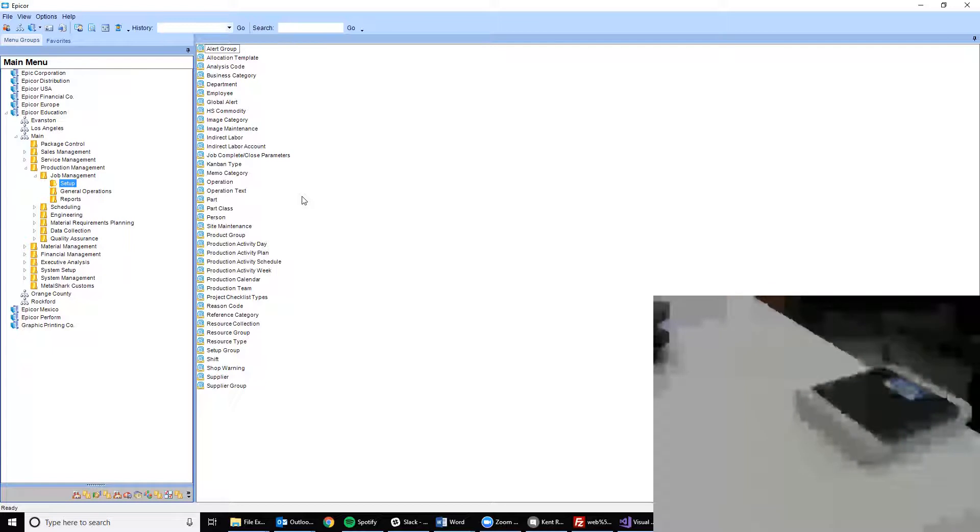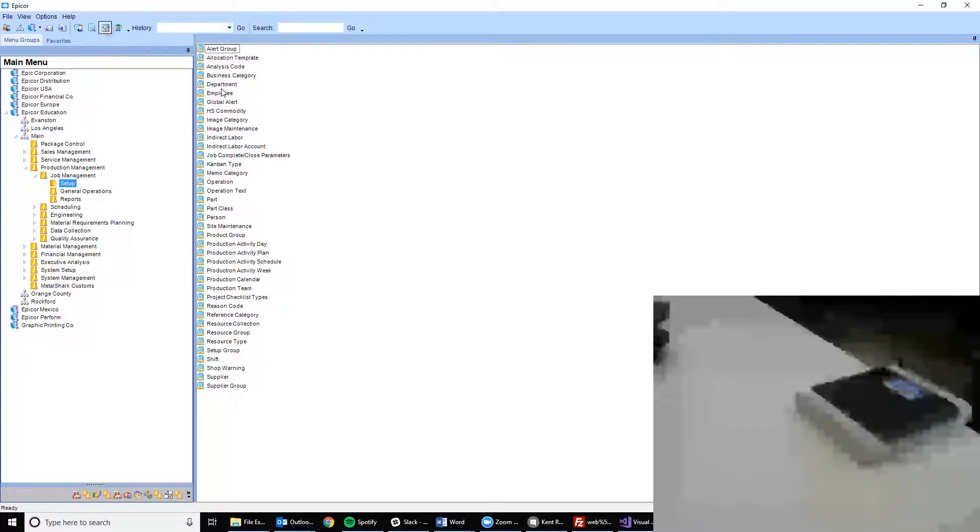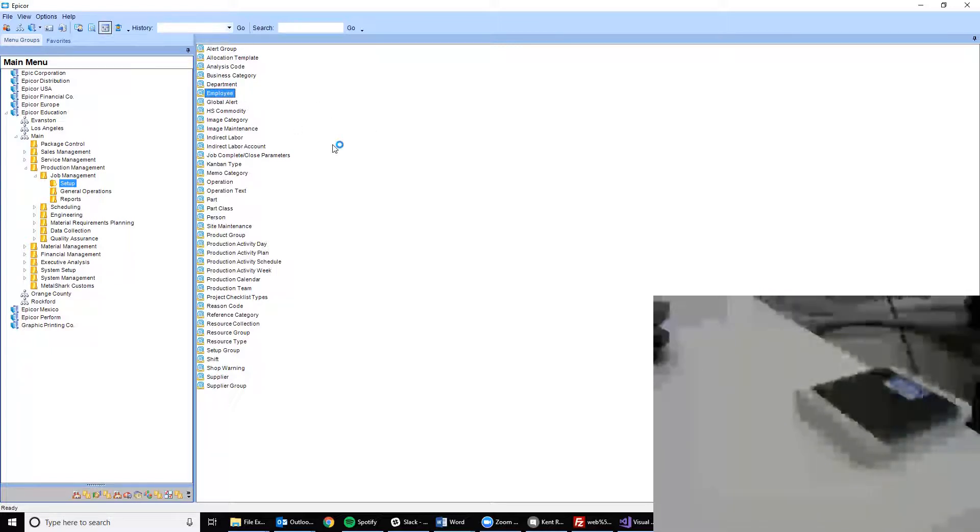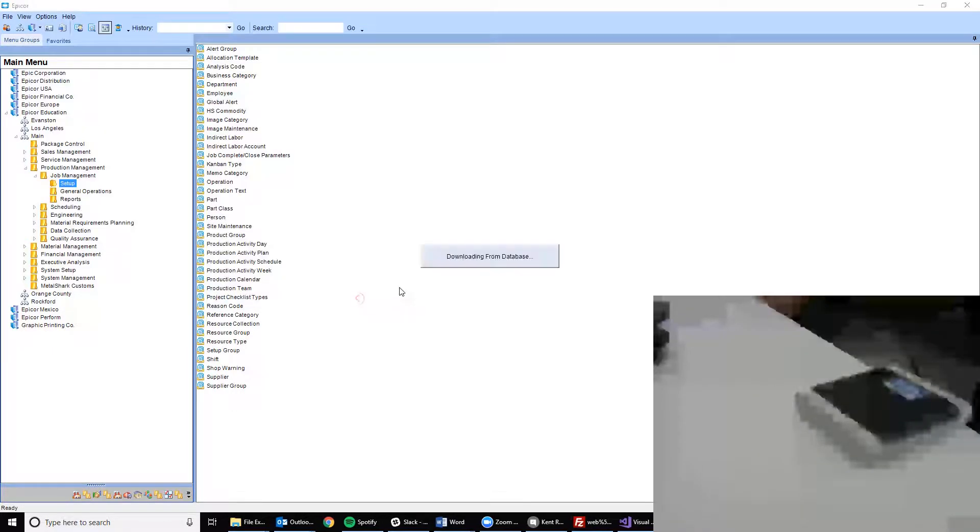The first step required to use this customization is to set up the employee with the smart card that you would like to use. To do that, you simply navigate to employee maintenance and bring up the employee record that you would like to use.